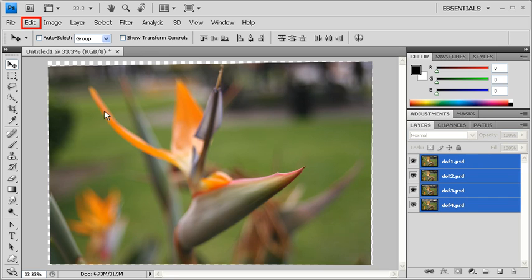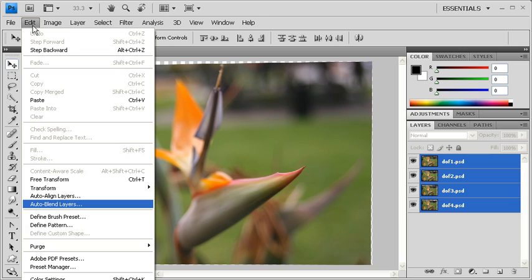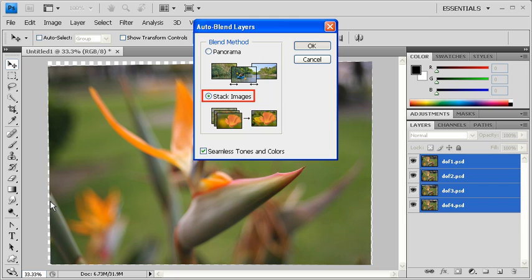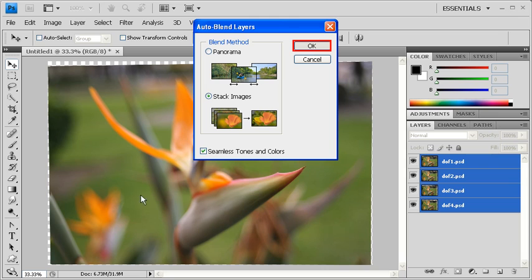Then go to the Edit menu and select Auto Blend Layers. In the Auto Blend Layers dialog box, make sure that Stack Images is selected as well as the Seamless Tones and Colors checkbox. When finished, click on the OK button.